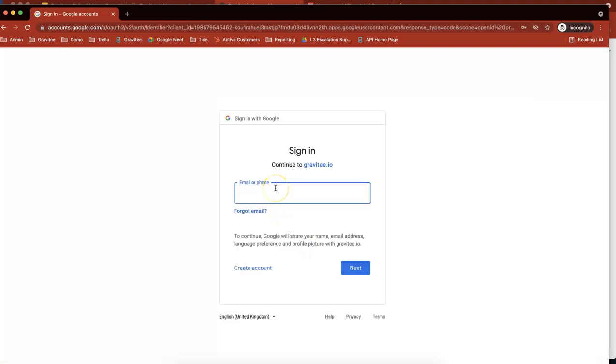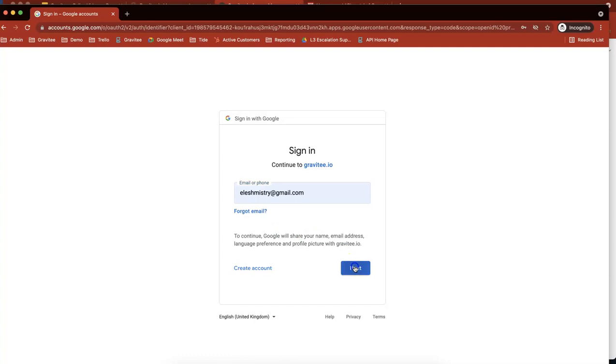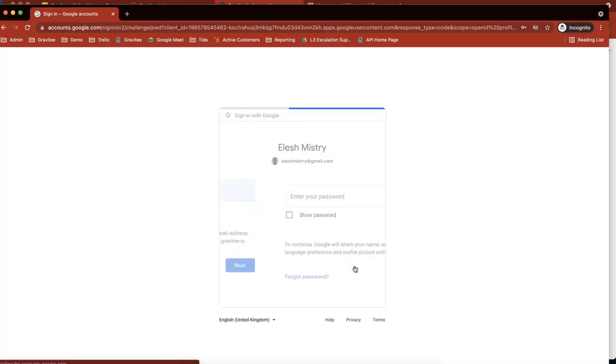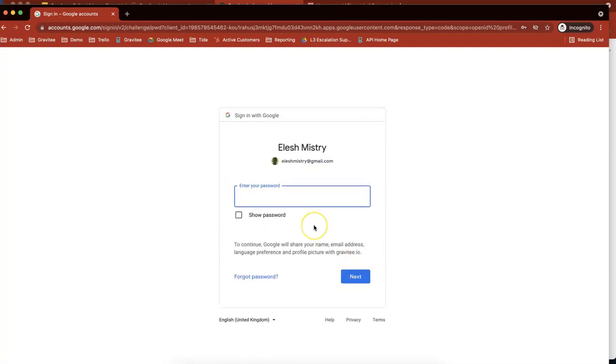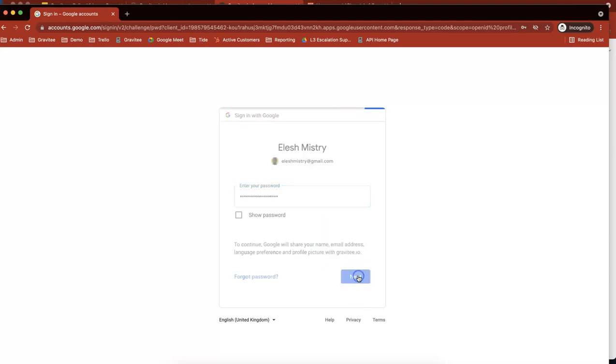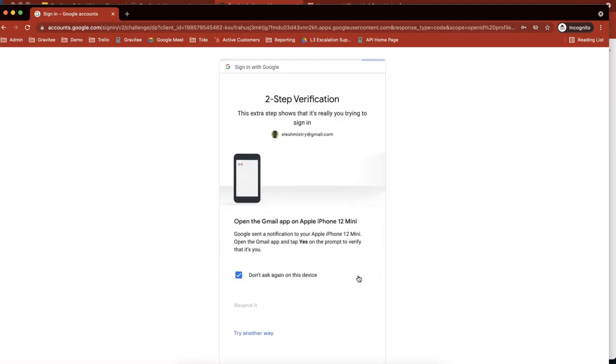I'm just going to put in my email address there. Next, put in my password. Okay, cool.